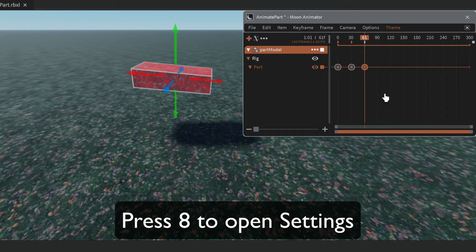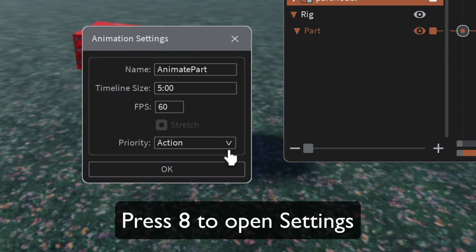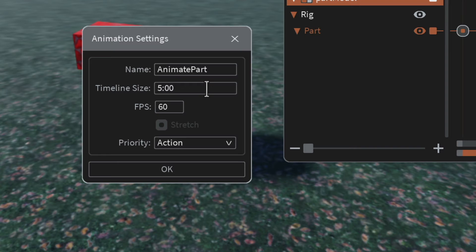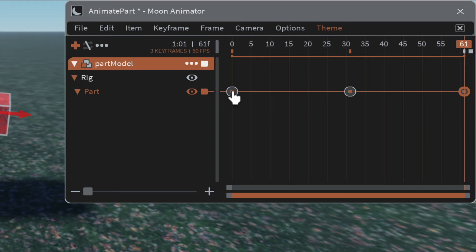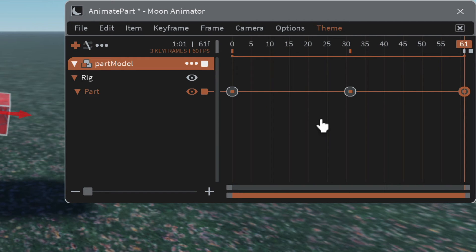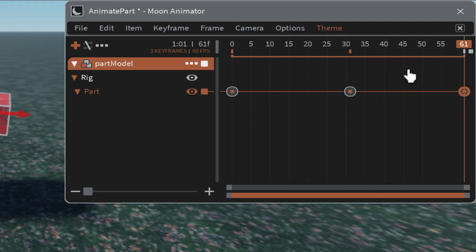Press the number 8 on your keyboard to open Settings. Our animation is currently five seconds long — that's too long, so set it to 1 and hit OK. The keyframes will spread out. Speed is determined by the distance between keyframes: closer together means faster, further apart means slower.